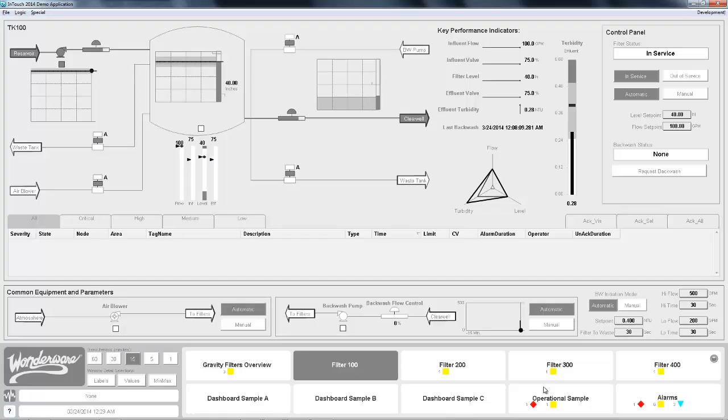So this is how an application looks after you apply element styles. You build an application and you can see that if you applied element styles your labels are consistent, your backgrounds are consistent, the colors are consistent all throughout.